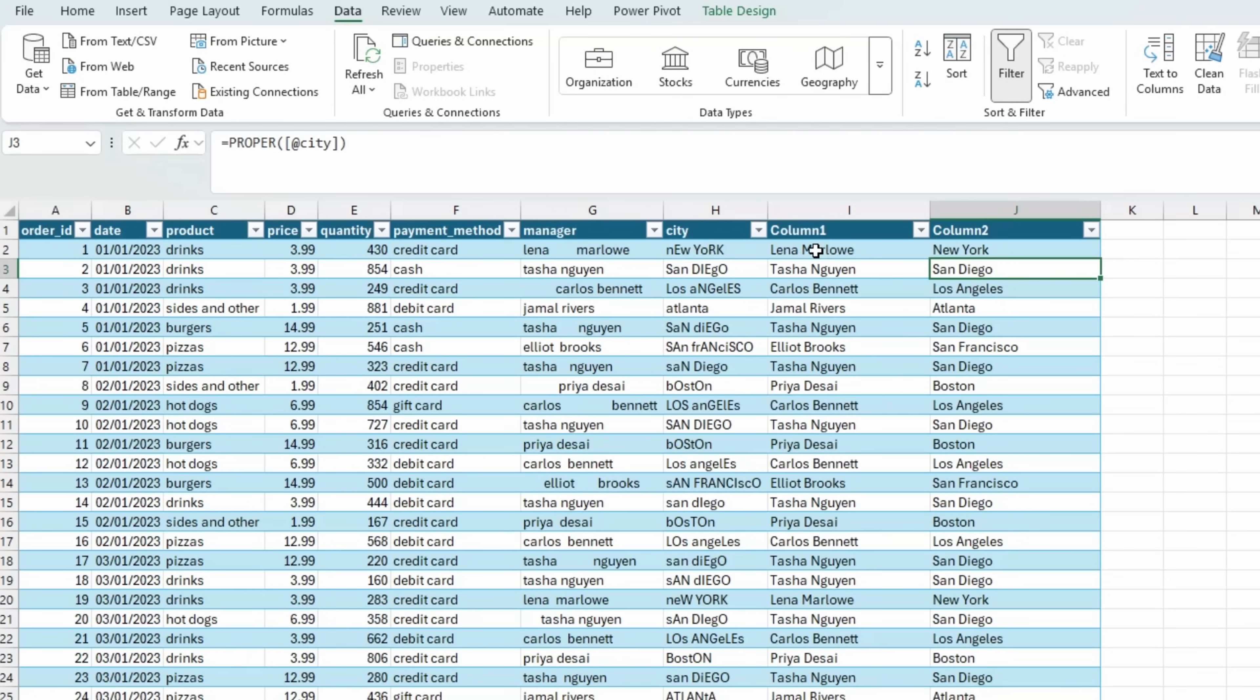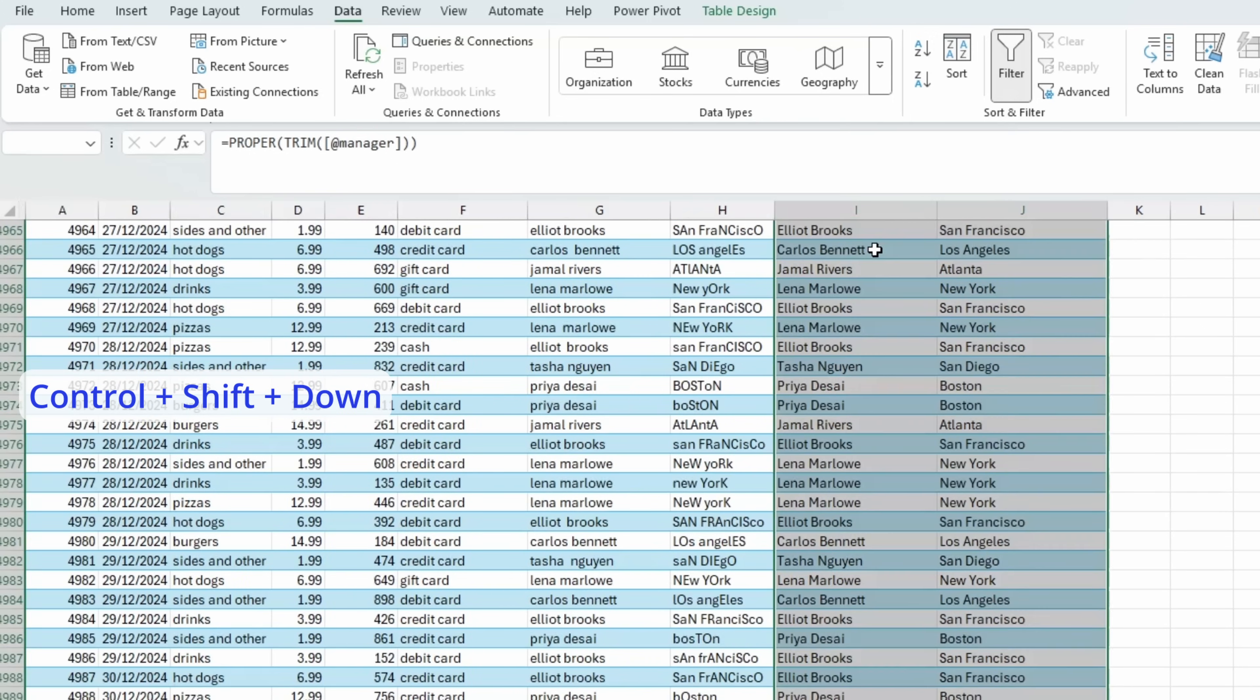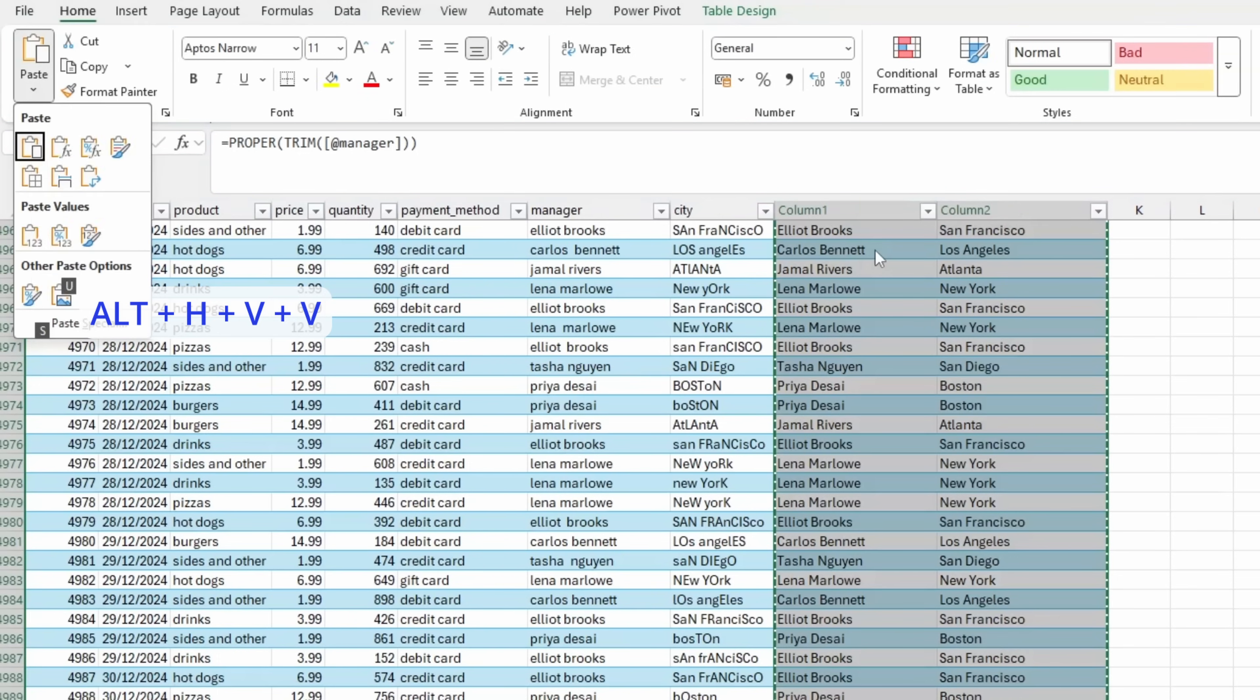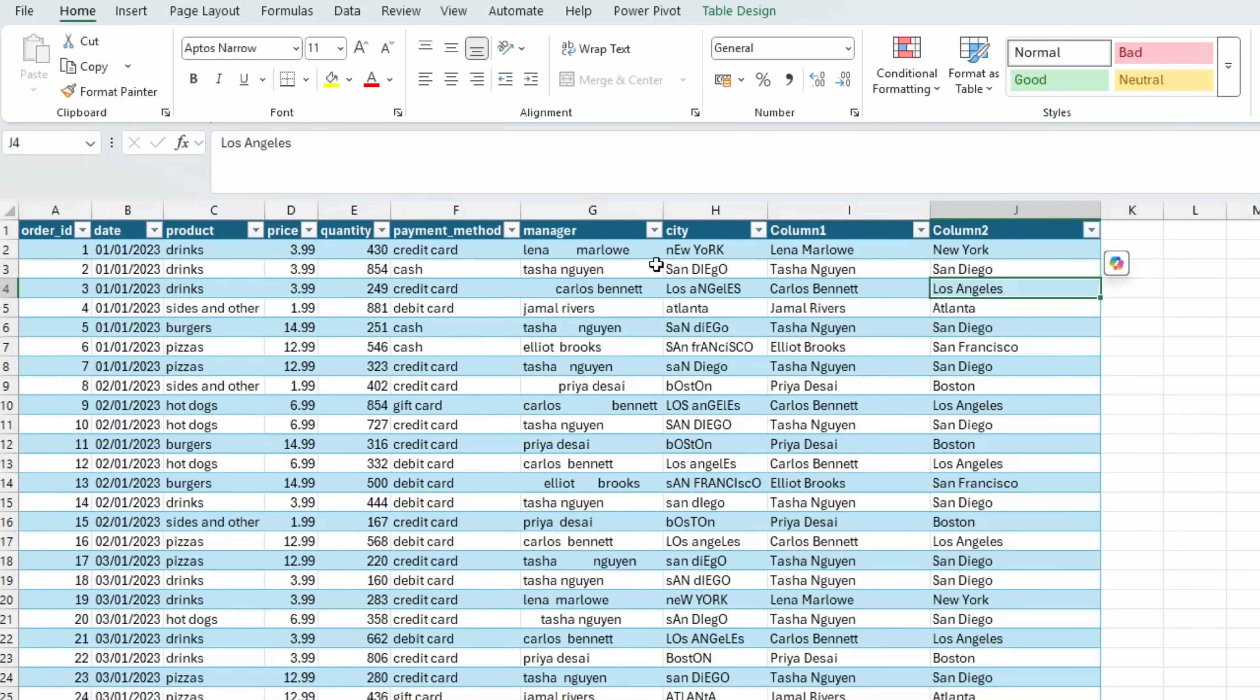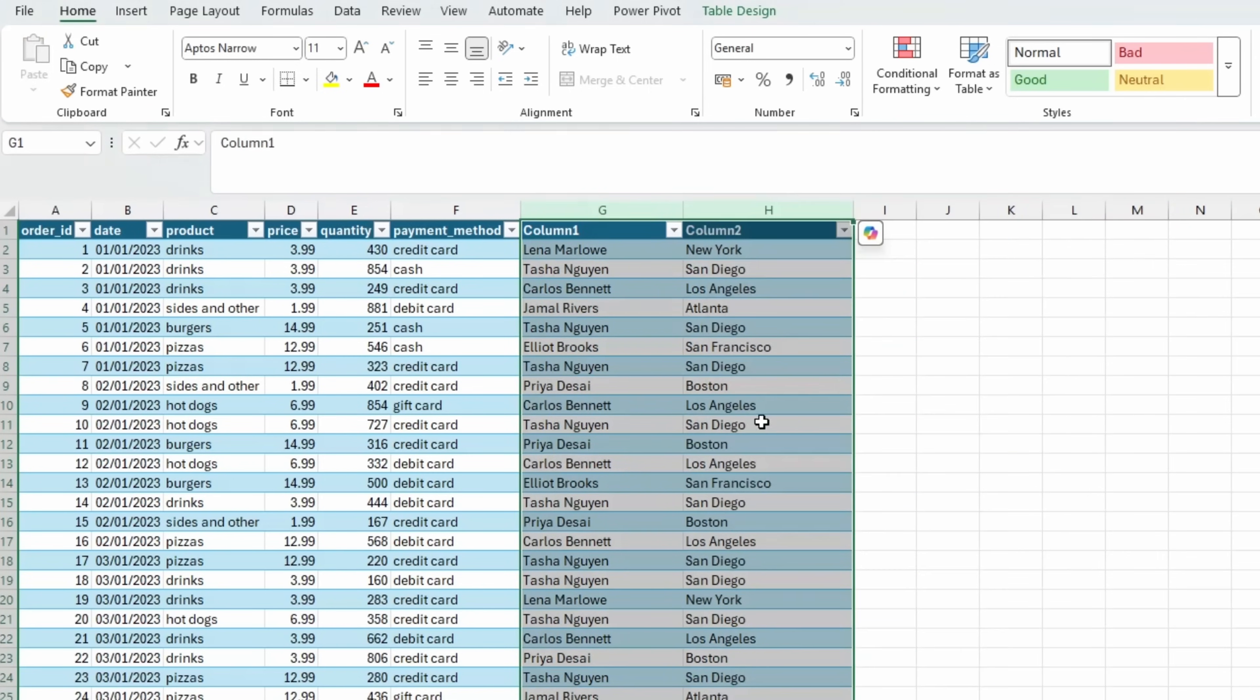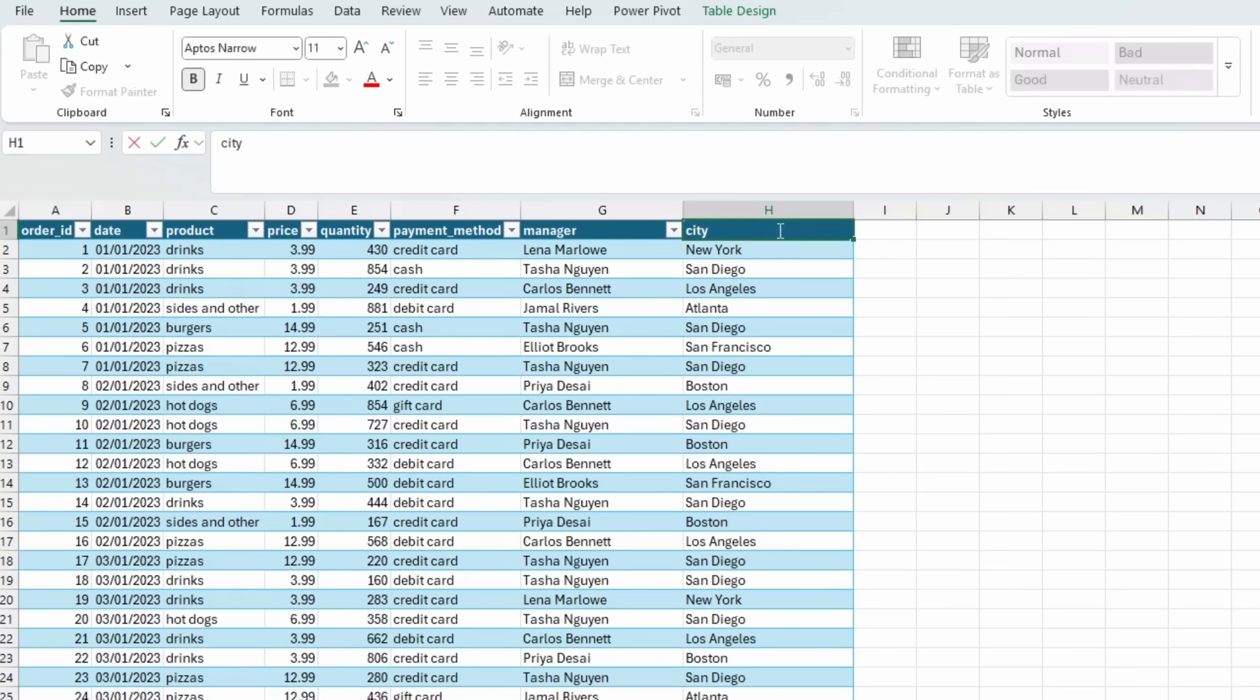Now I will select the cleaned columns, copy them, and use the shortcut alt H, V and V to paste as values. So now I can delete columns G and H, rename column G to manager and rename column H to city.